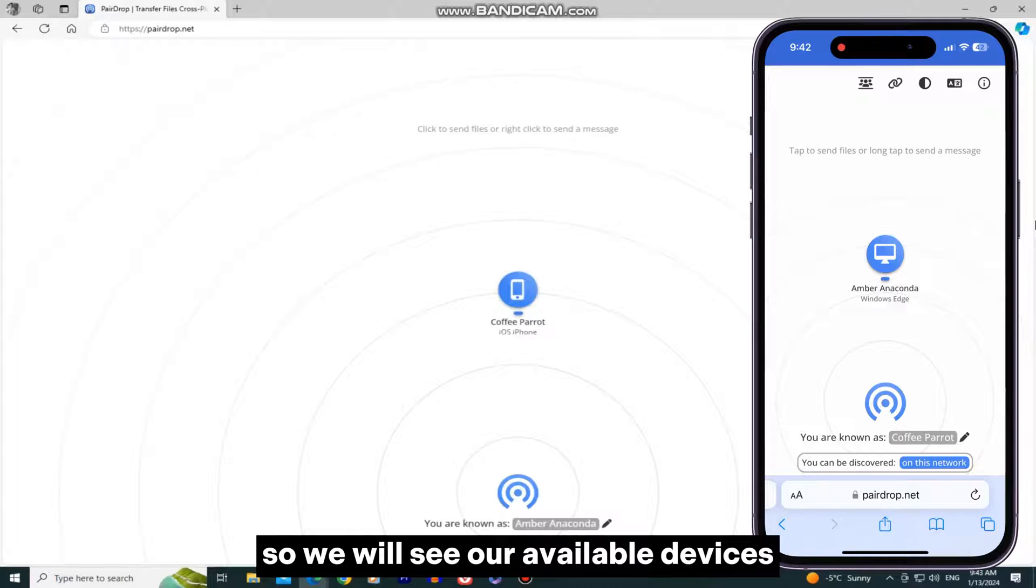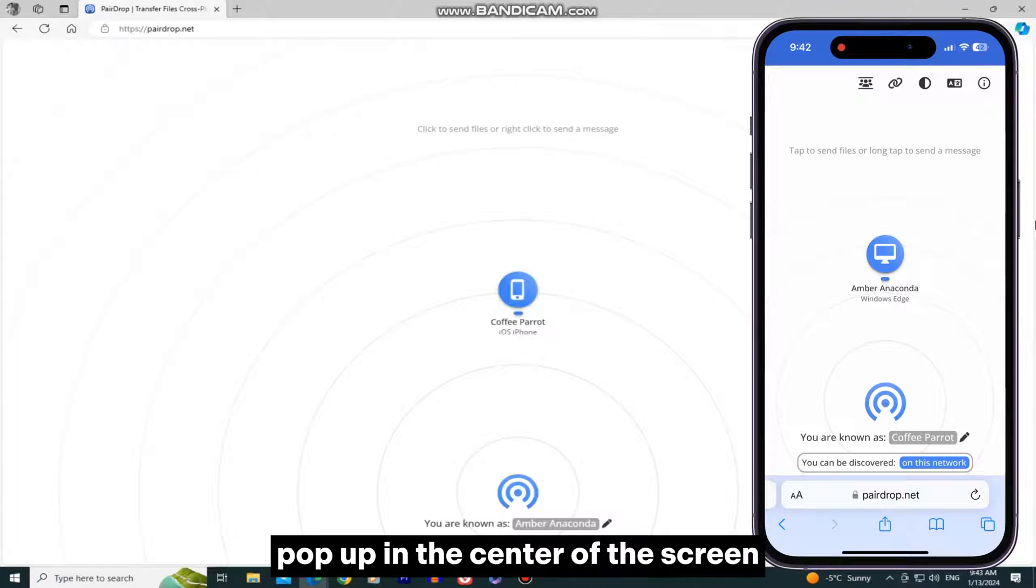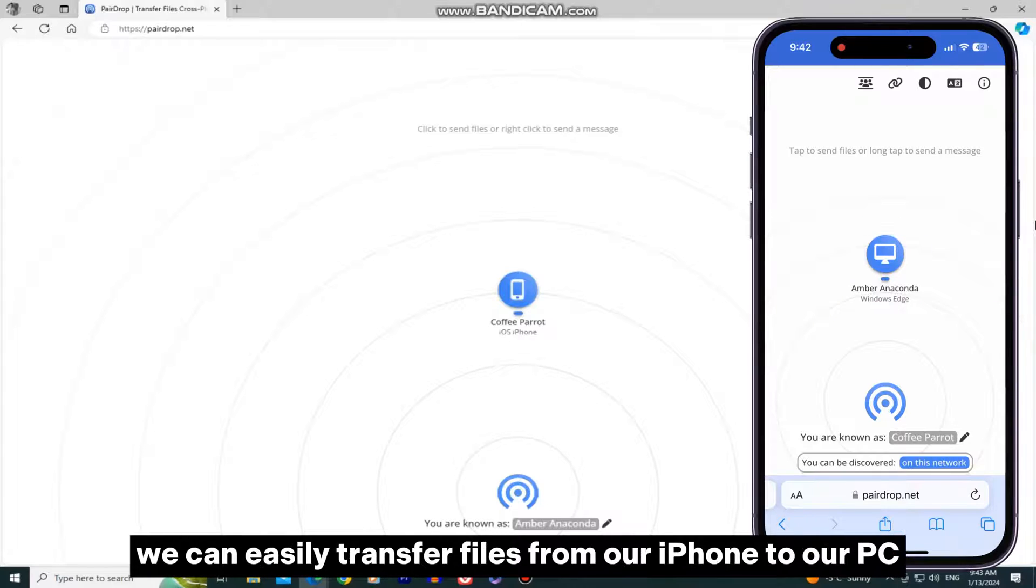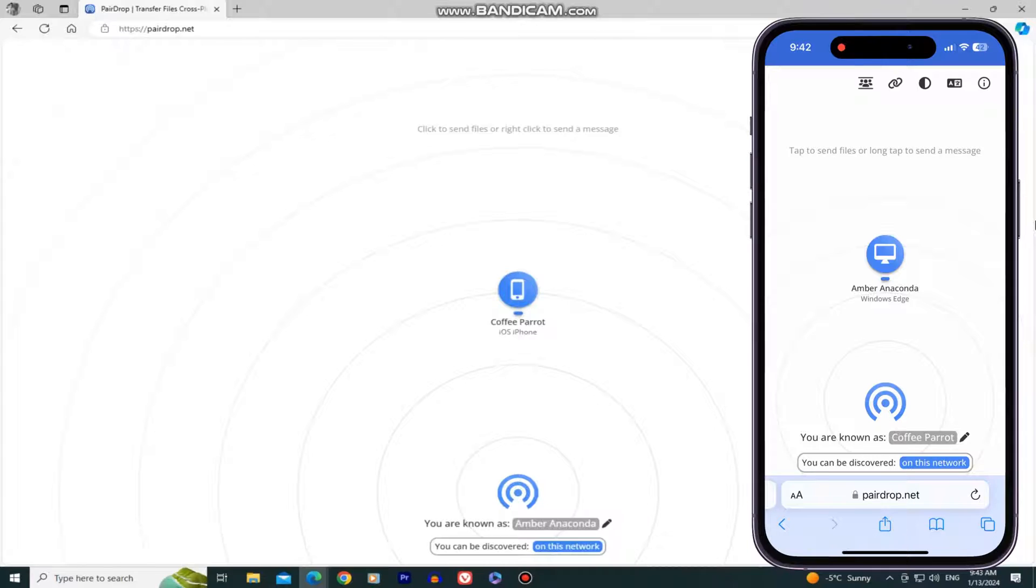We will see our available devices pop up in the center of the screen, and the website will give our device a generic name. We can easily transfer files from our iPhone to our PC, and vice versa.